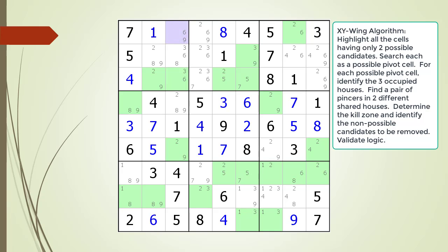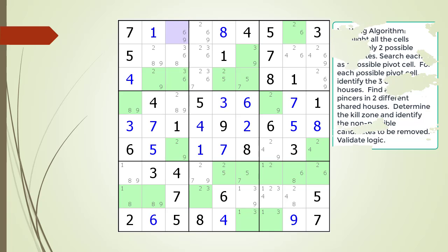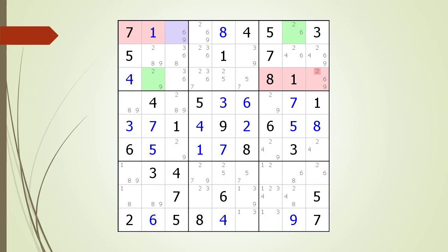Here is a hint. We are now showing the pivot cell in light purple. Again, pause the video and find the two pincer cells, the kill zones, and the non-possible candidates to be removed. Here is the solution.